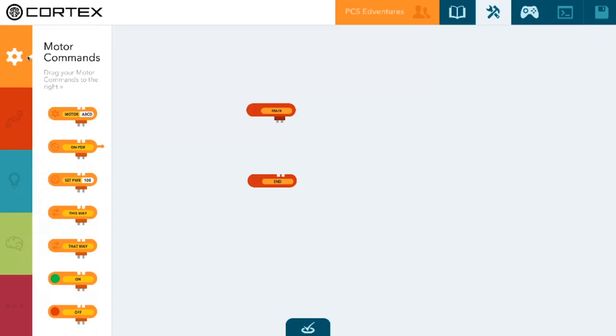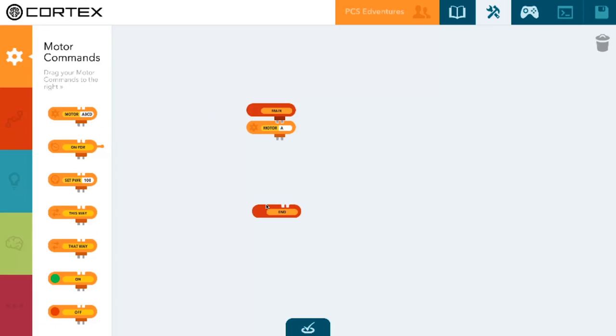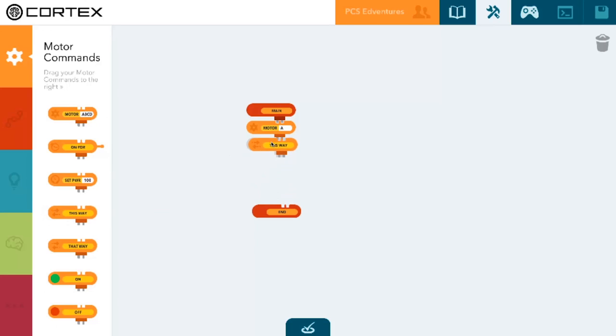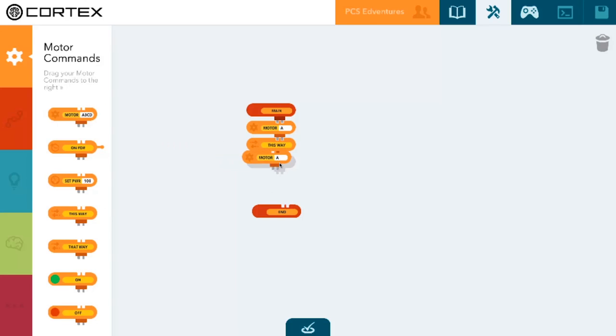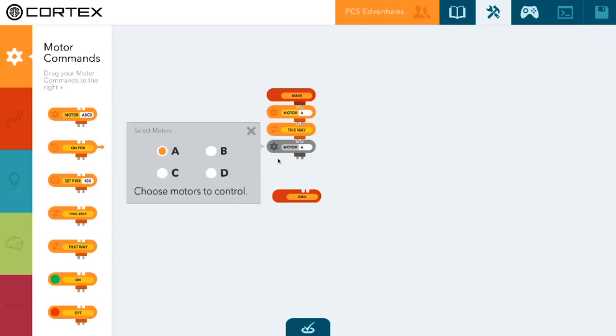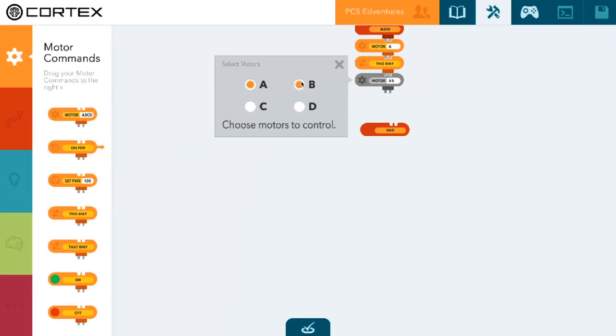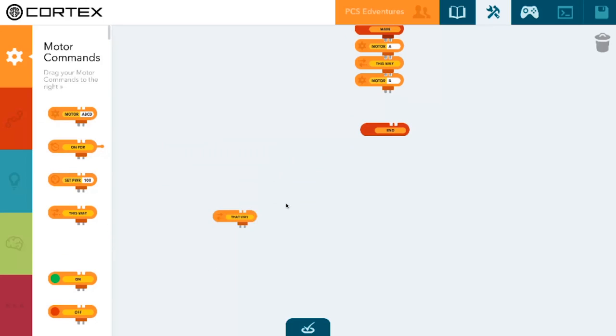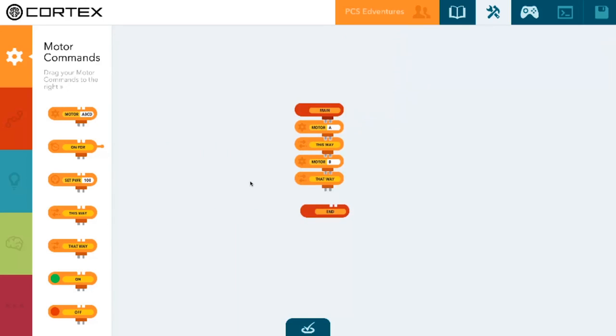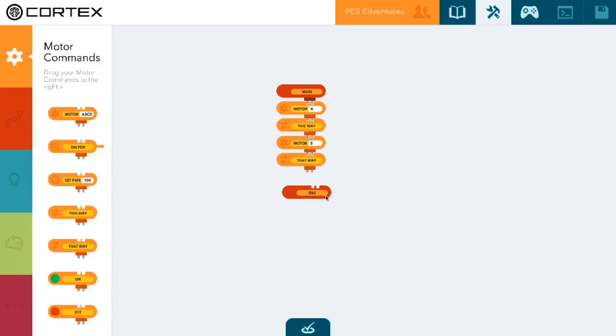To begin with, we're going to call motor A and set it to go this way, and motor B we'll set to go that way. Now anytime those two motors are called on at the exact same time, the RIQ will spin in circles.